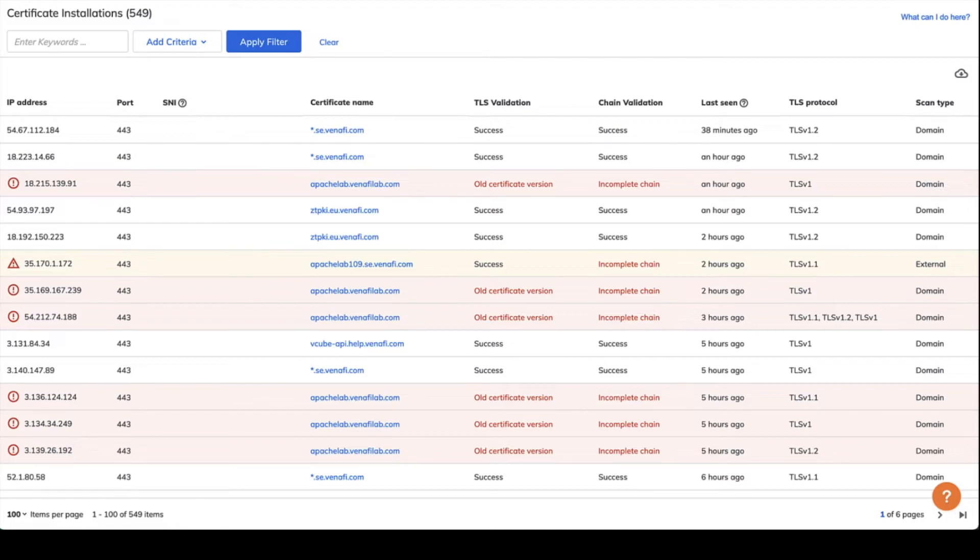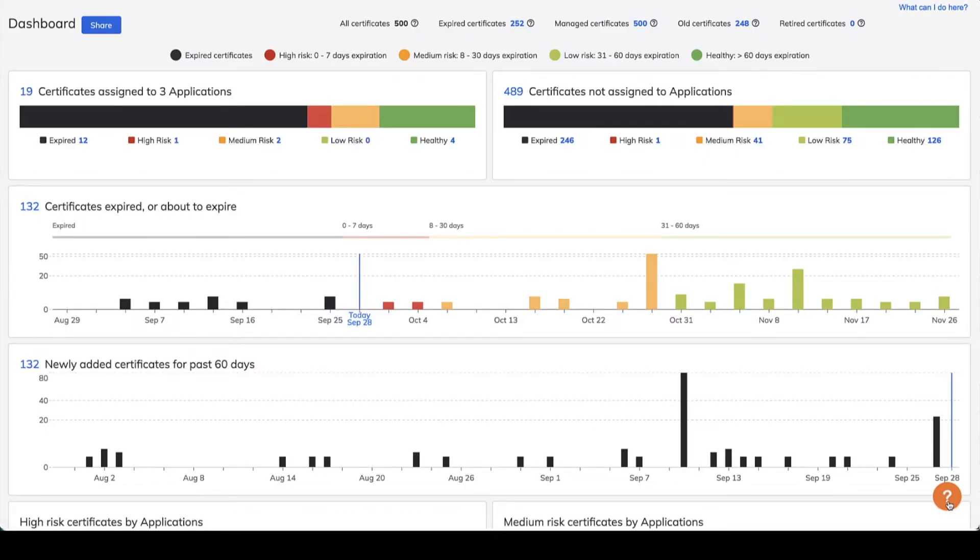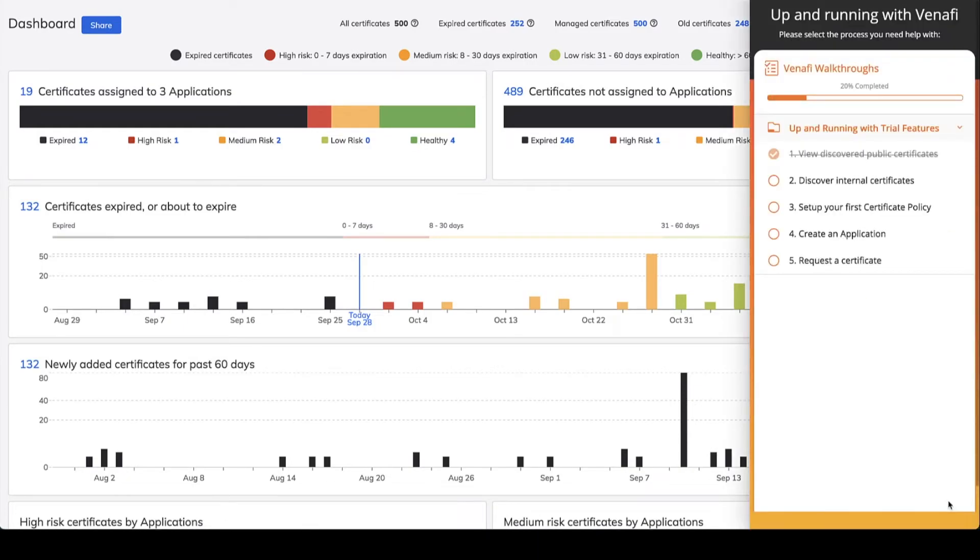By starting with a comprehensive view of your TLS certificates, you are well on your way to managing them to prevent outages and security breaches.